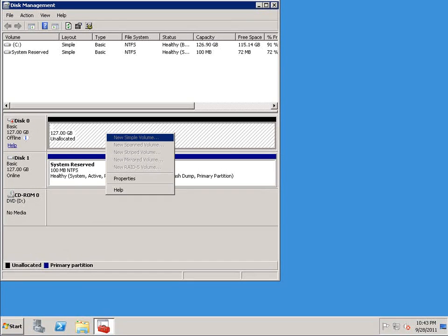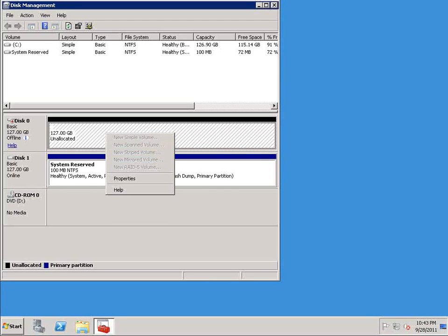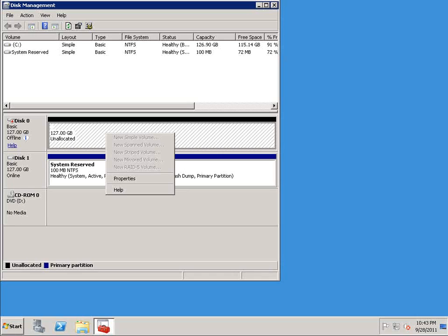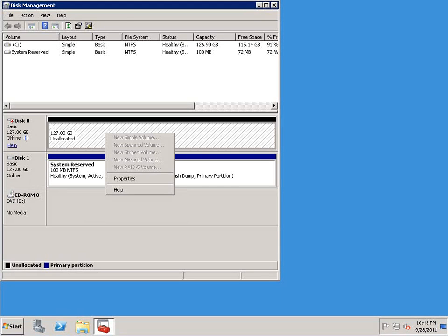We could create a new simple volume, a new span volume, all kinds of options here for creating different types of volumes. And then of course once a volume was created, we could do the same thing to format that new volume. But rather than going through the GUI, I want to show you how to accomplish the same set of tasks from the command prompt.